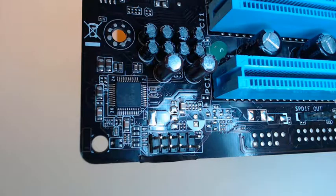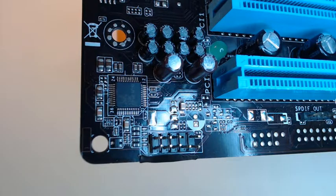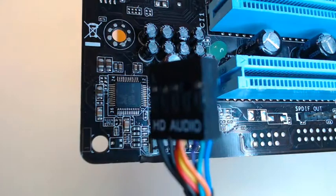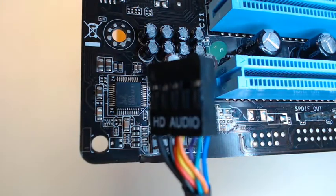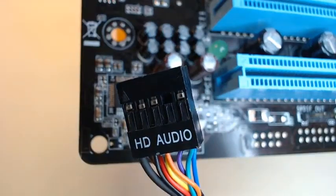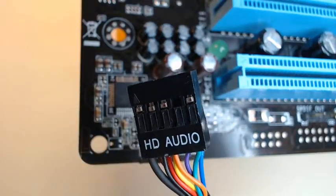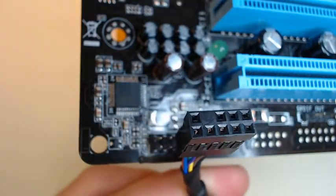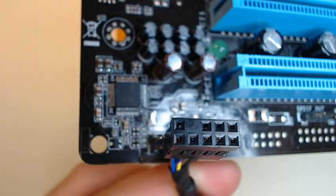If we take a look at the actual connector that's coming off of the front panel that we're going to plug in, it's this. This is an HD audio connector. And the HD audio connector, if we take a look at the actual holes, look at that.